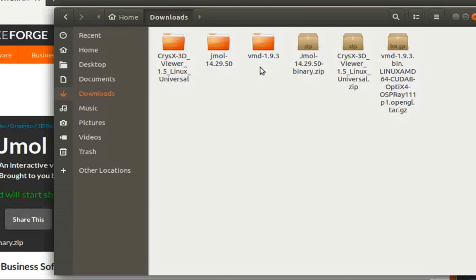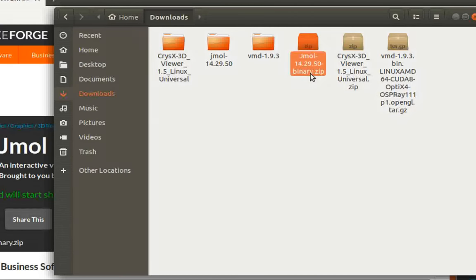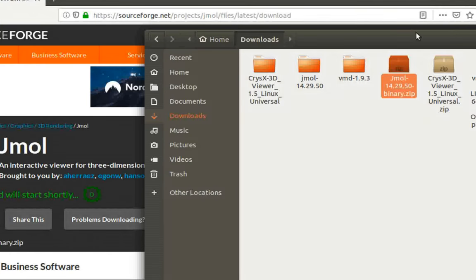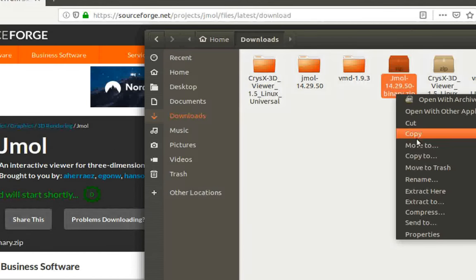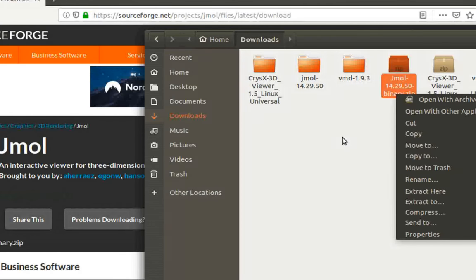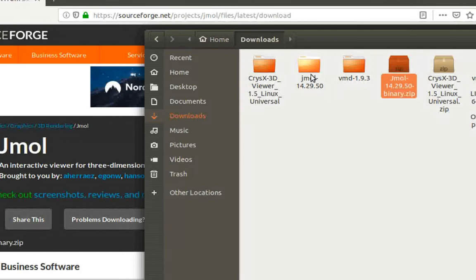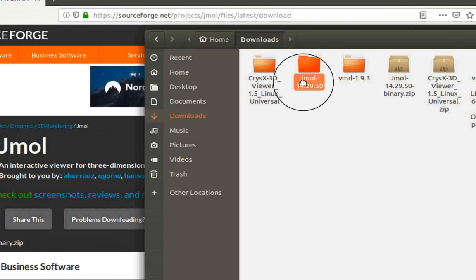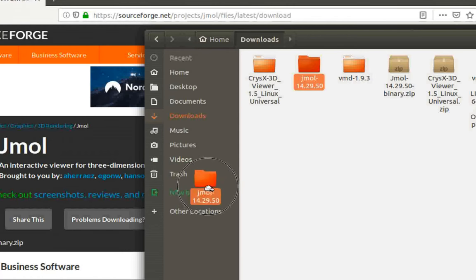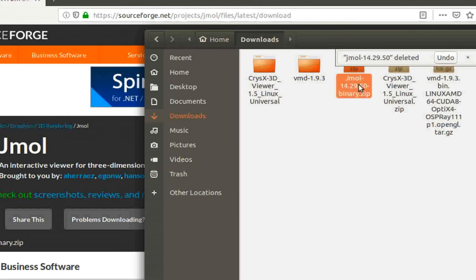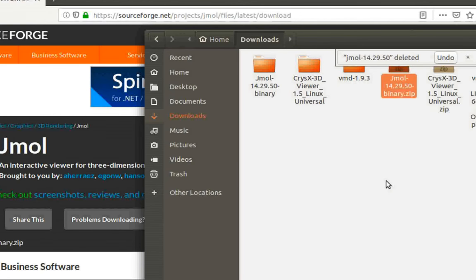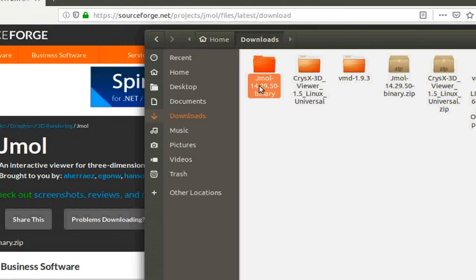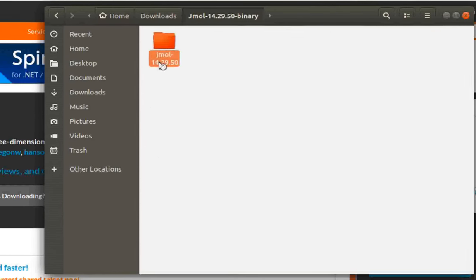This is the Jmol binary zip package that we downloaded. You'll go ahead and right-click on it and click extract here to get this directory. I'll show you once again by deleting it, then we'll right-click on the downloaded zip package and click extract here.